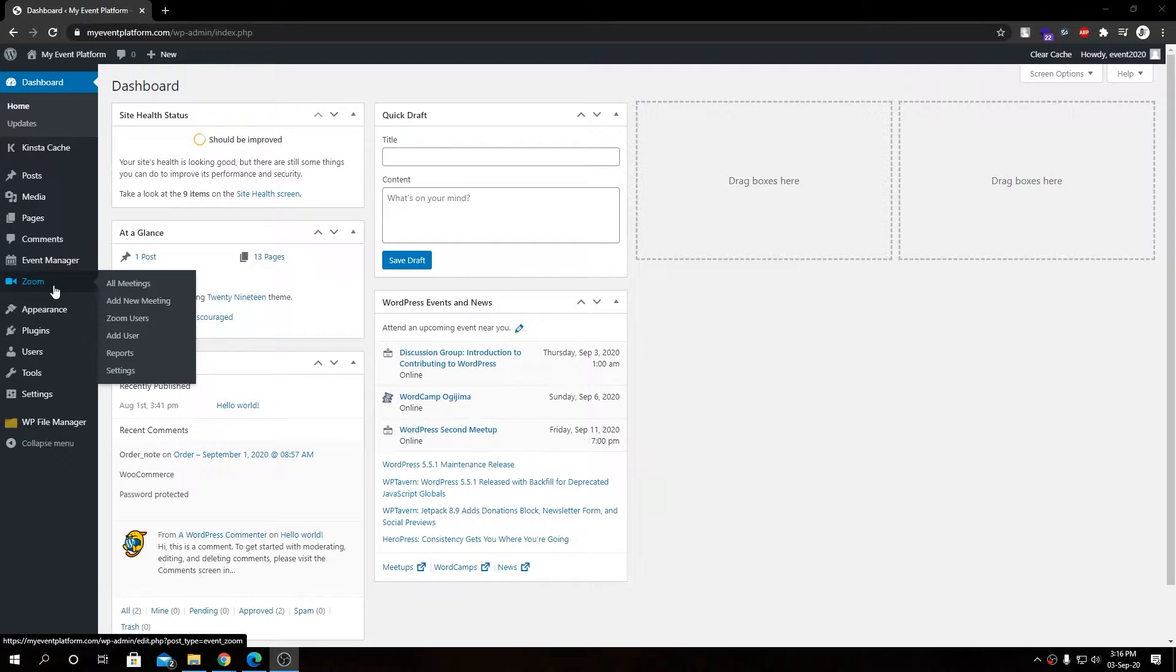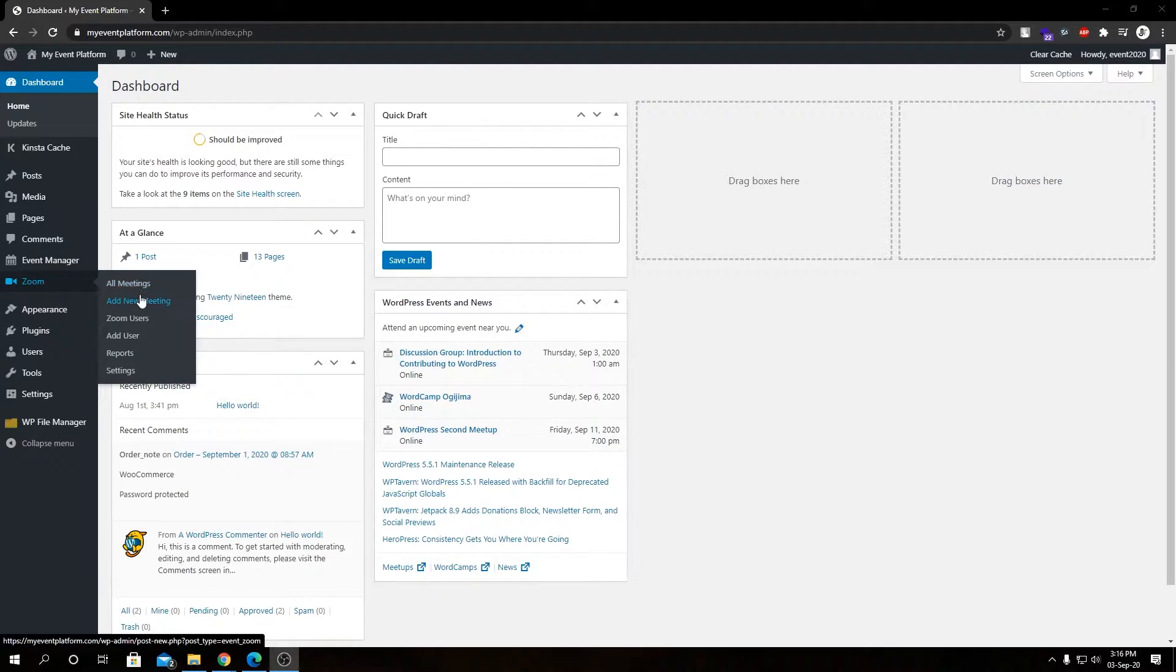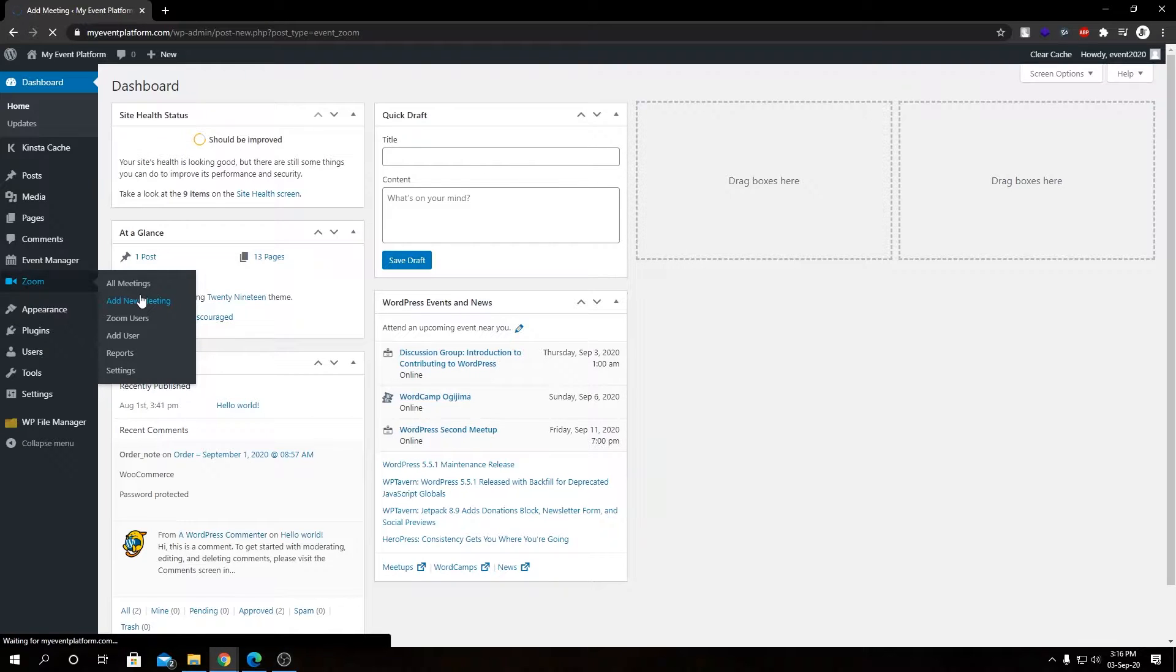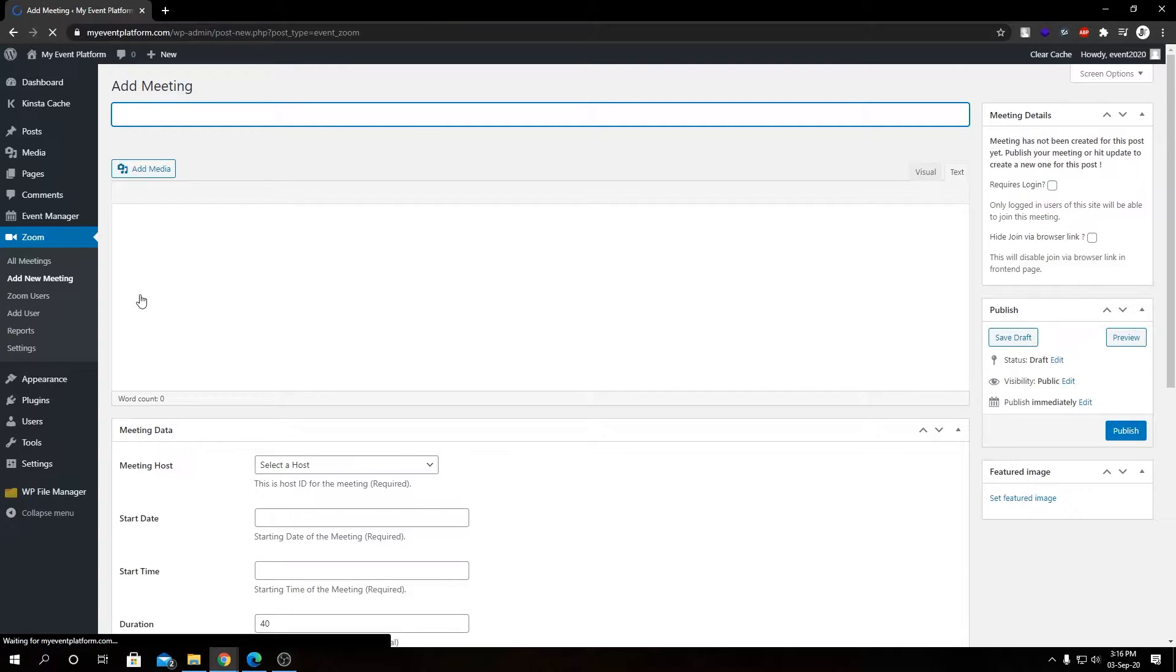First, let's select Zoom from the left-hand sidebar, then click on Add New Meeting. As we have already shown you how to add a meeting from WordPress backend, I'm not going to explain these fields in detail, but instead give you a brief explanation.